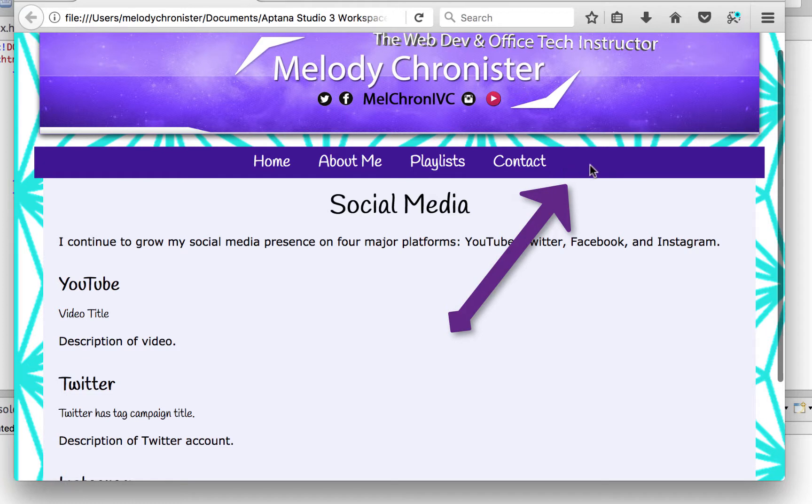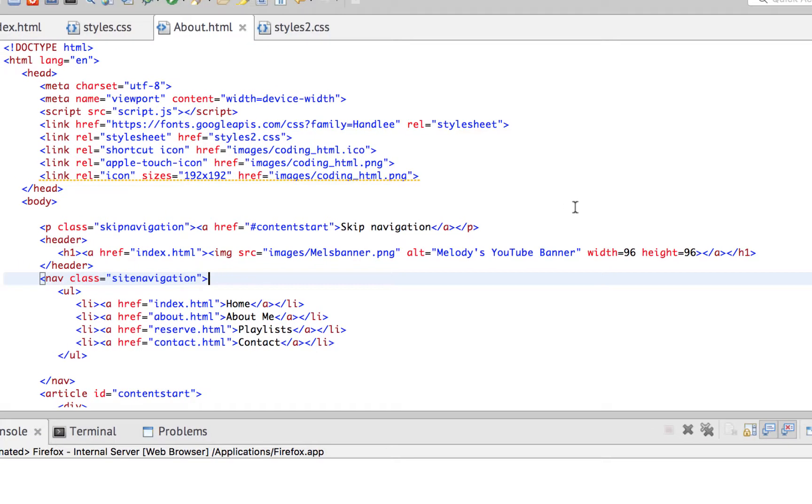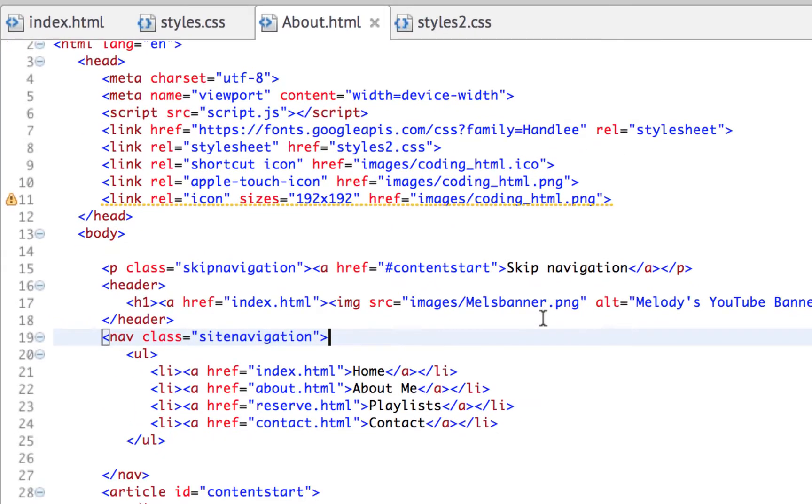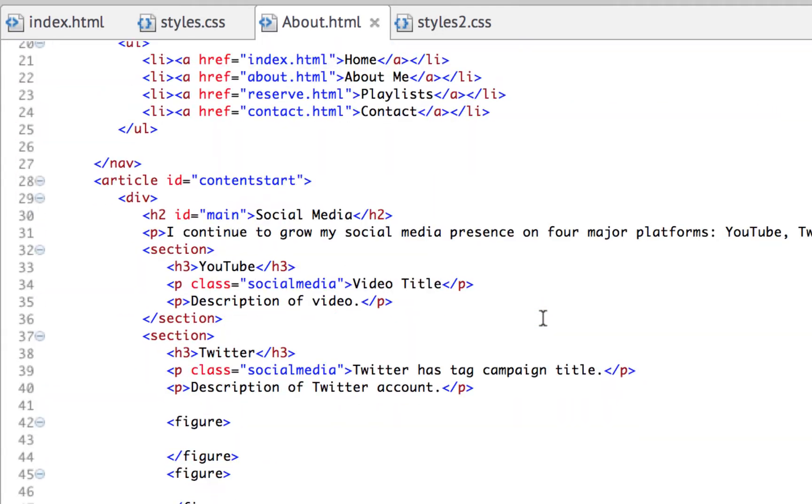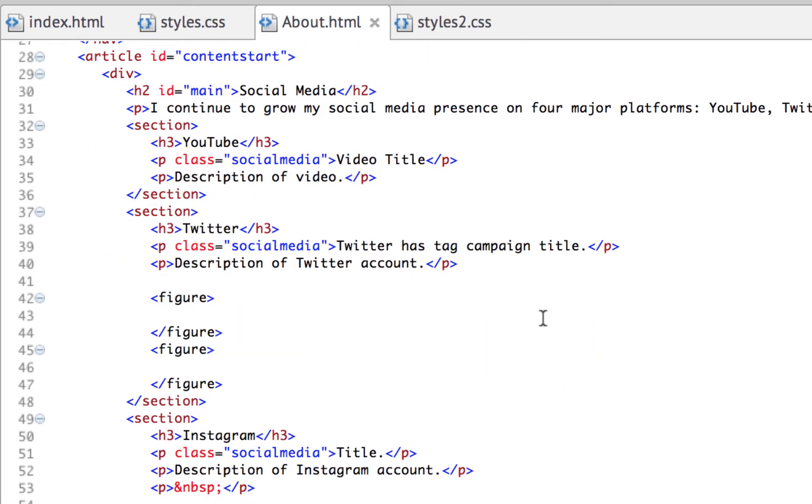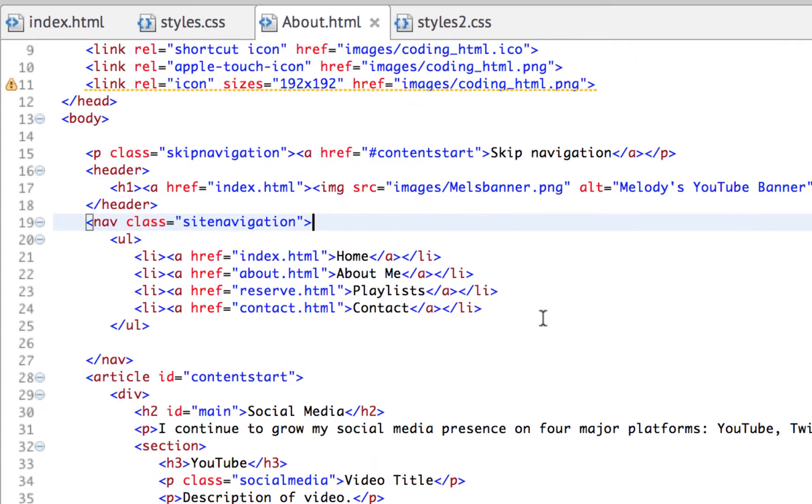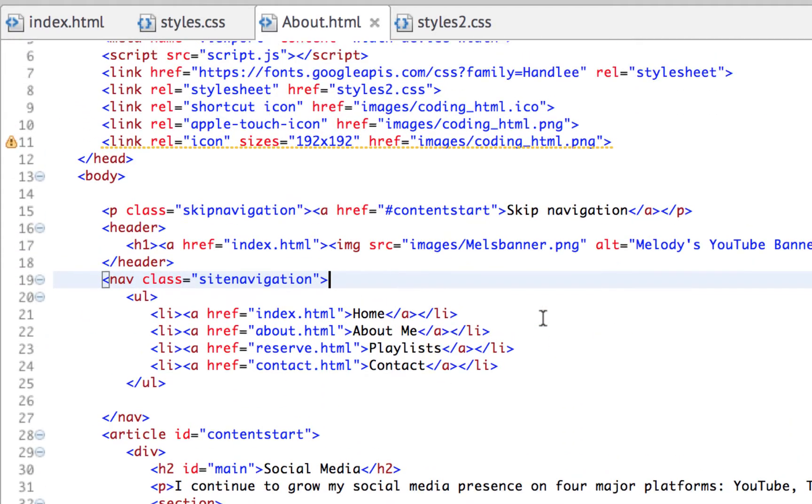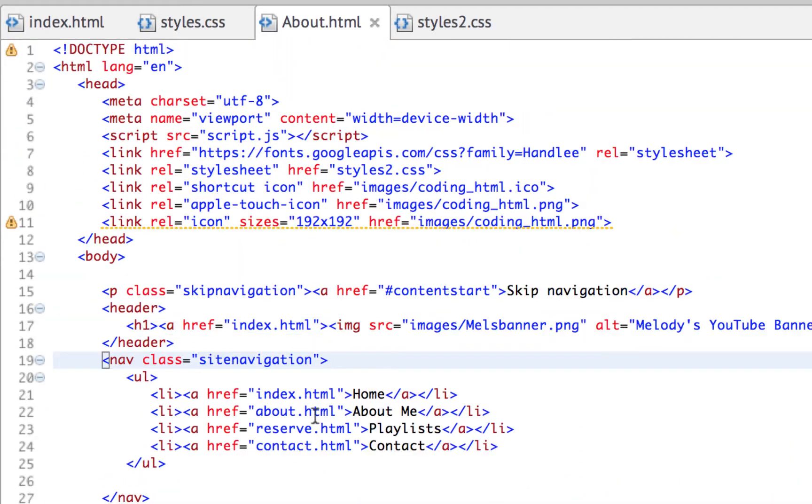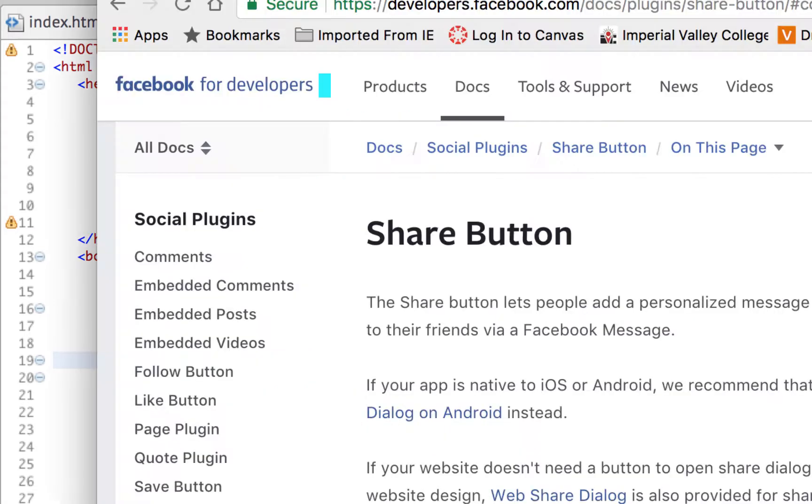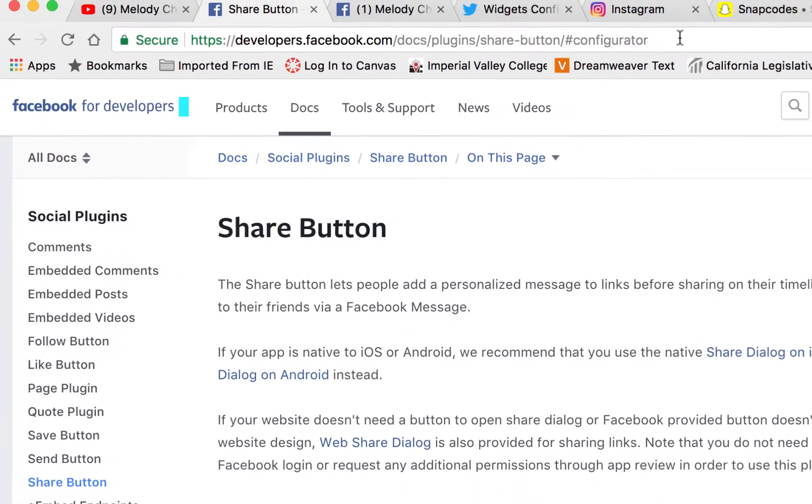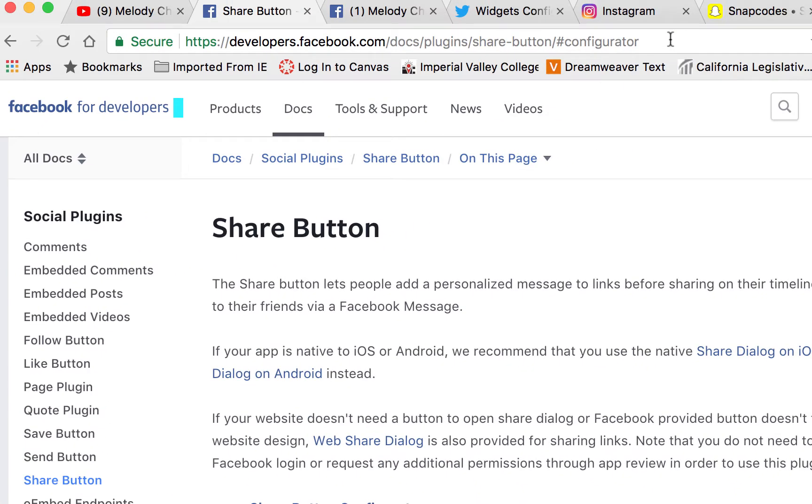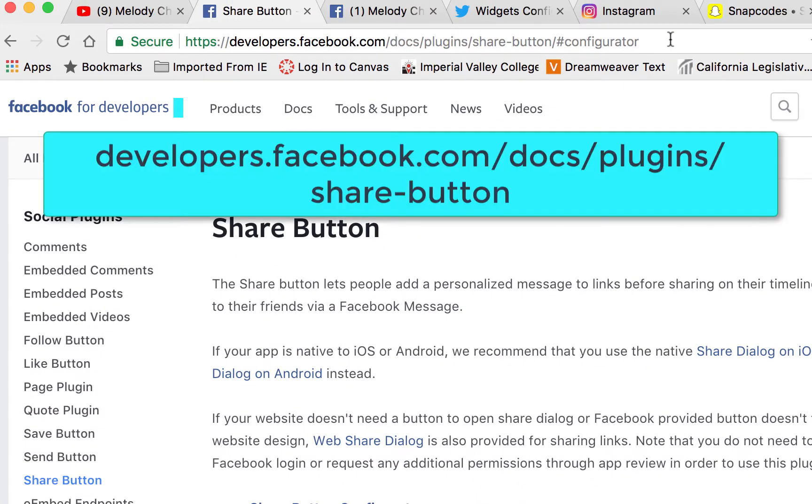At the top here I want to add a Facebook share button and then a Twitter tweet button. To look at our code here, it's actually pretty basic right now, just a few sections and our navigation menu. To add the share button, Facebook makes it fairly easy for us, not as easy as Twitter but not that bad. If we open our browser you'll want to go to developers.facebook.com/docs/plugins/share-button.